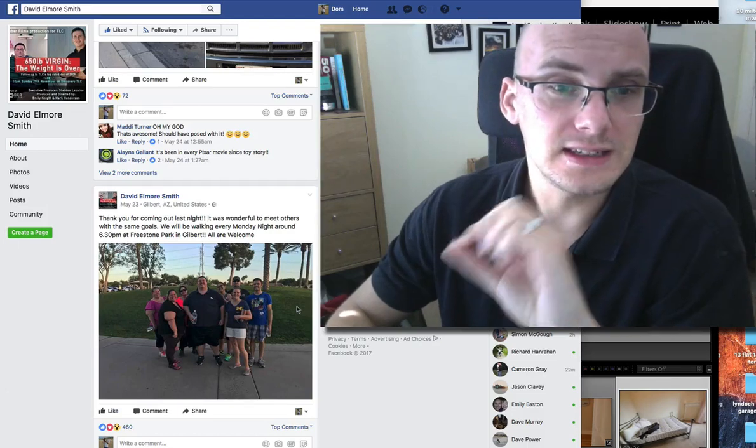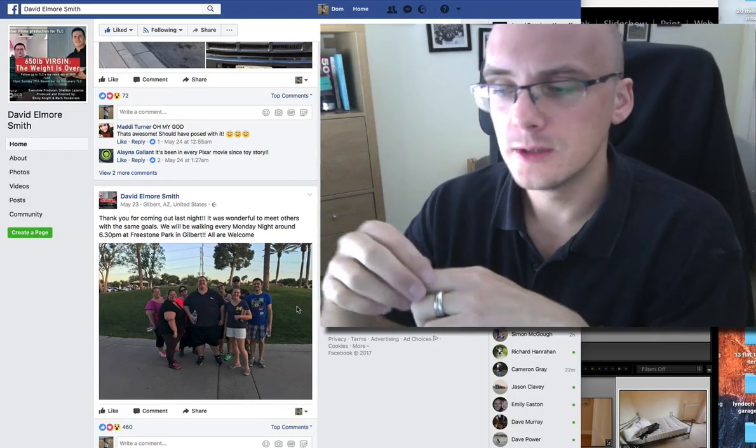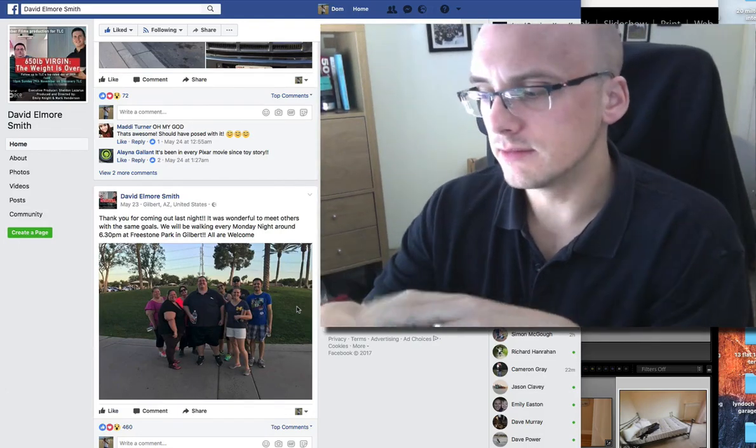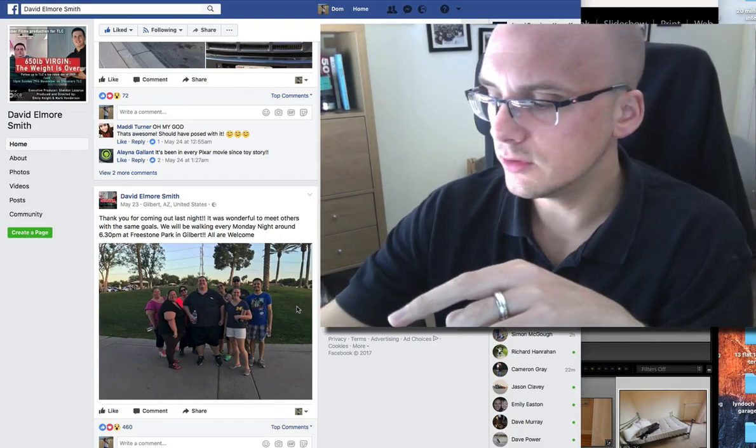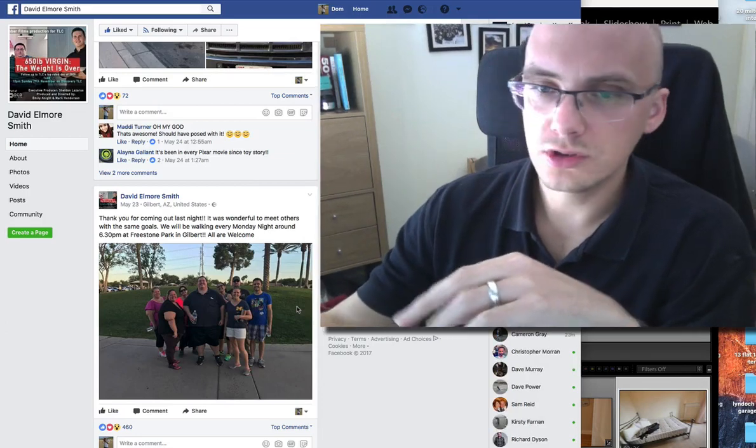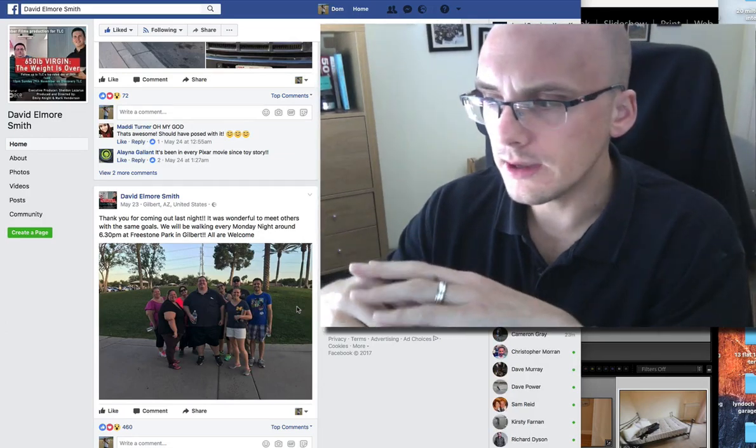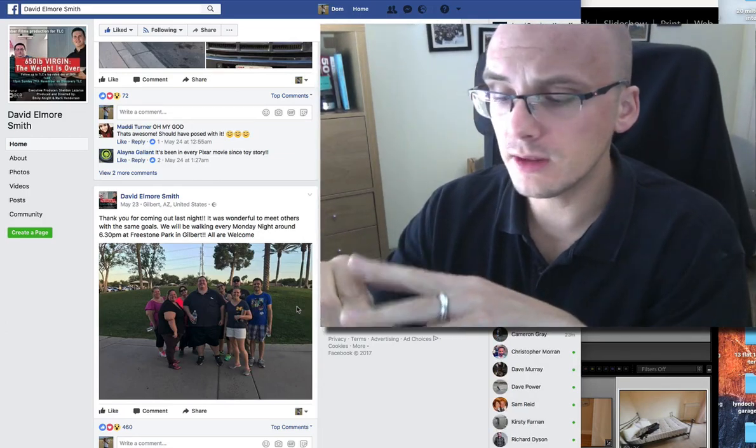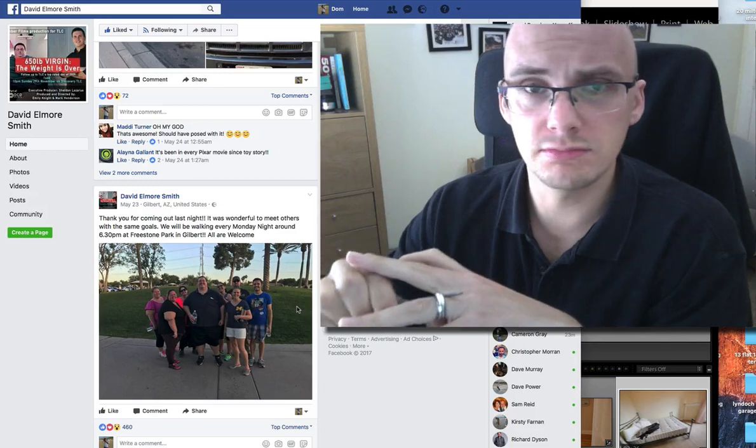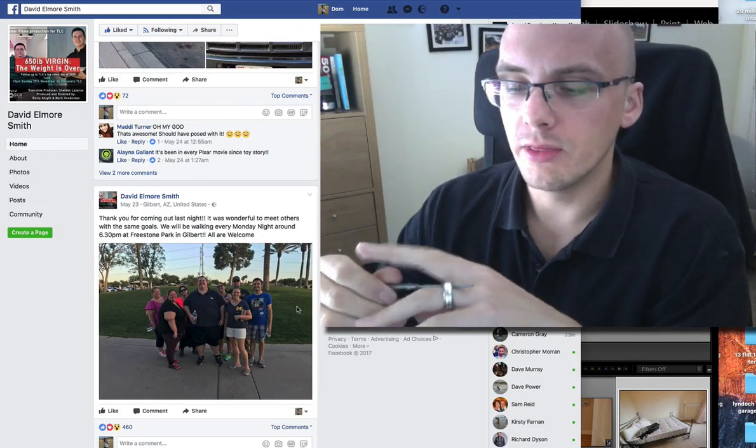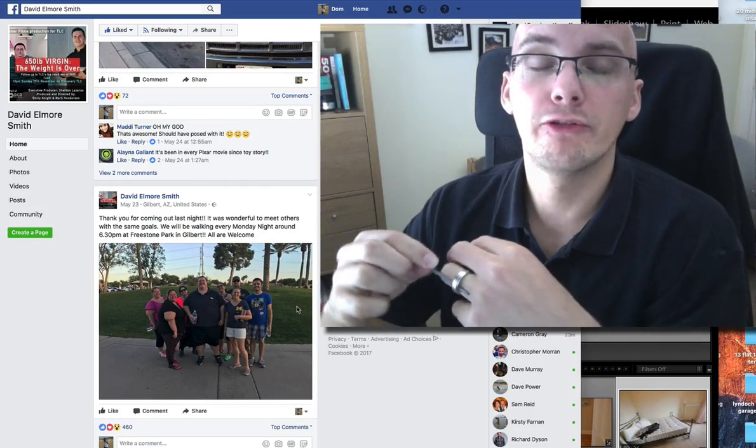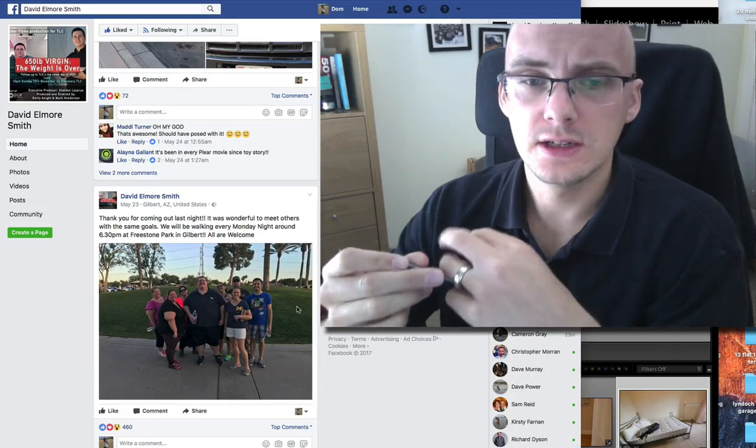But he then rebounded. So after the TV show stopped following him, after the coach stopped helping him, I think Chris Powell still kept in contact with him, the weight piled back on. And it piled back on fast.